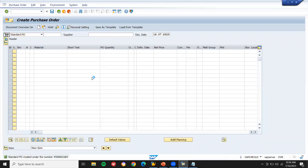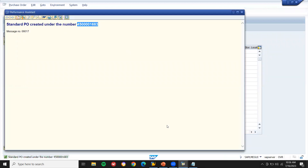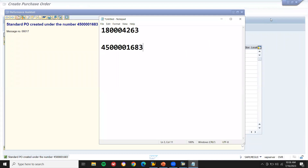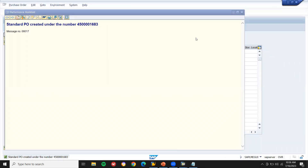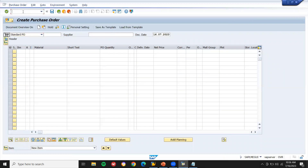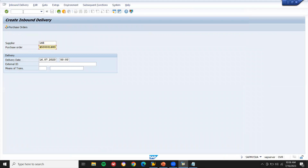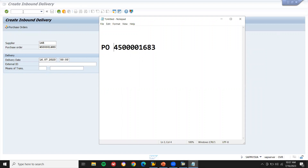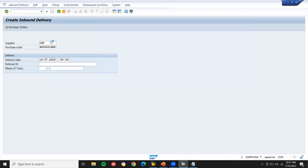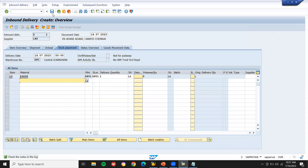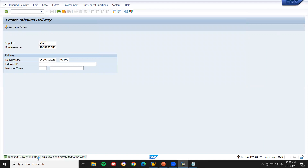Let me take this purchase order number. Now I'm going to do inbound delivery. Transaction VL31N — that's my inbound delivery. The purchase order has been adapted. Press Enter, and save the inbound delivery. One quantity has come in.